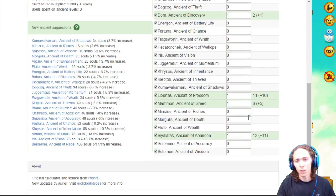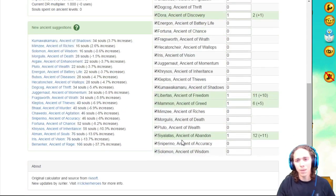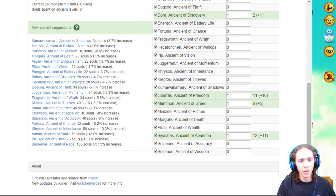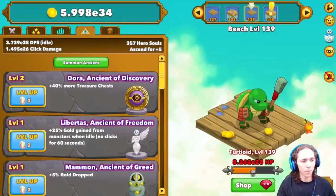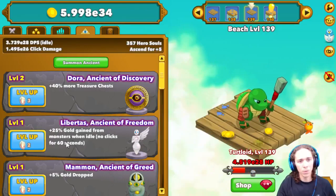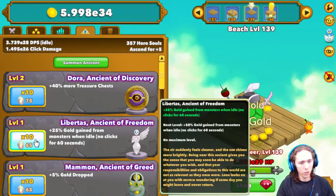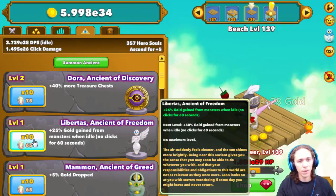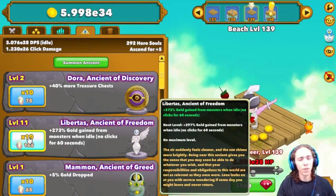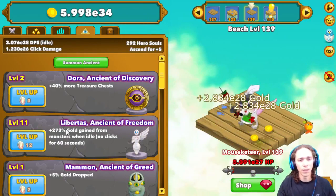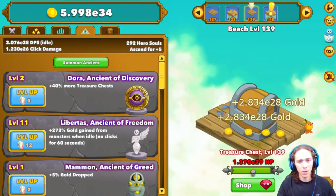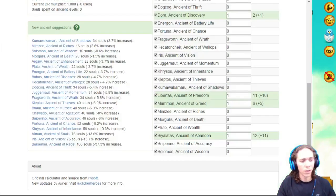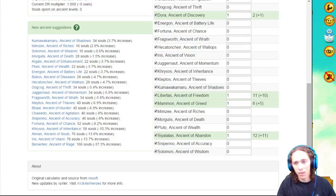We're going to do the same thing for Libertas, Mammon, and Siyalatas. Libertas says up 10 to make 11. So again, we go back to the game. Libertas, up 10. If you press Shift, hold it down, and click it, it'll go up 10 really fast. There you go.